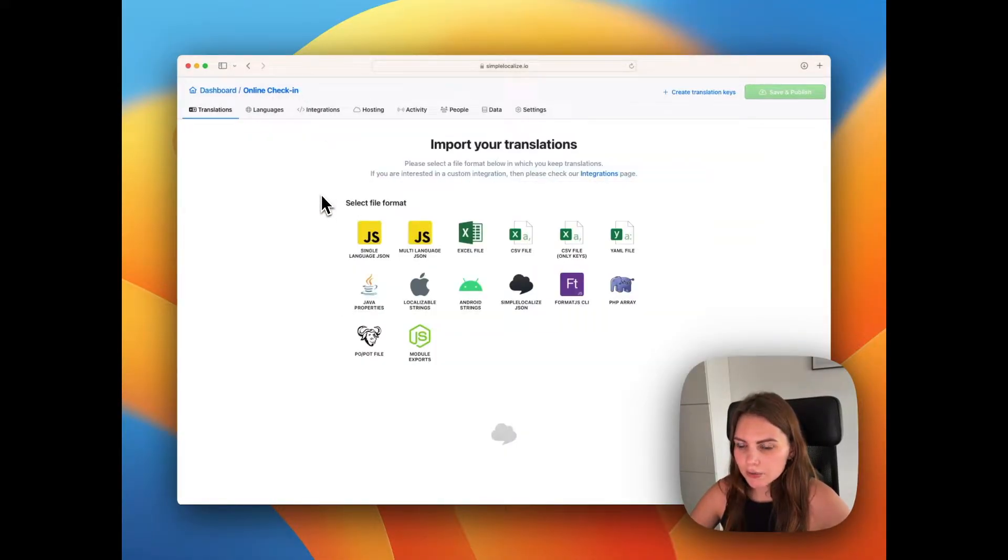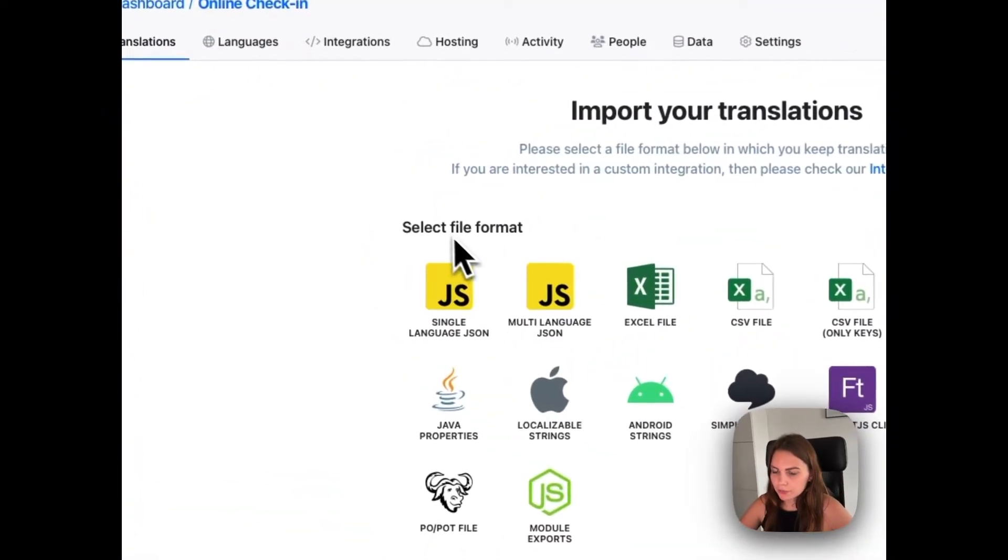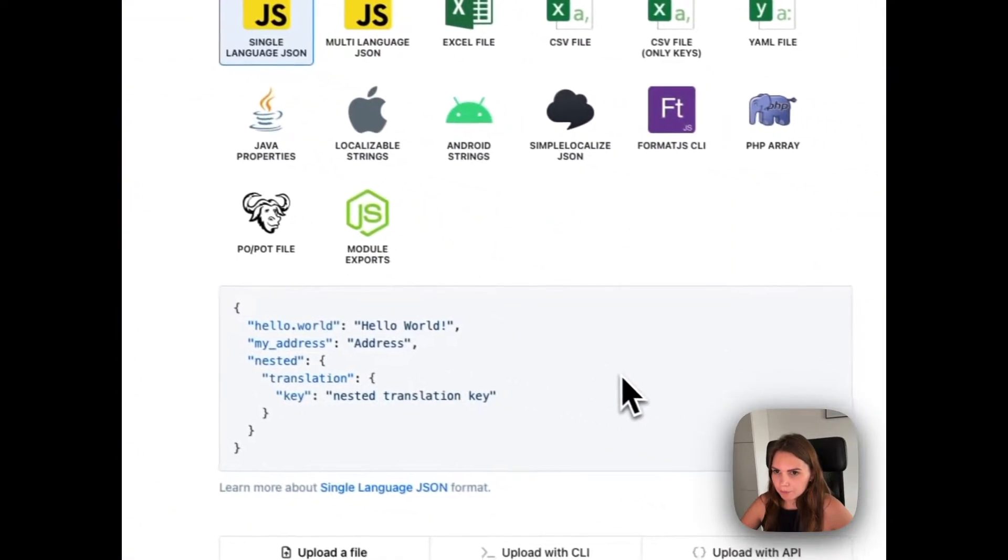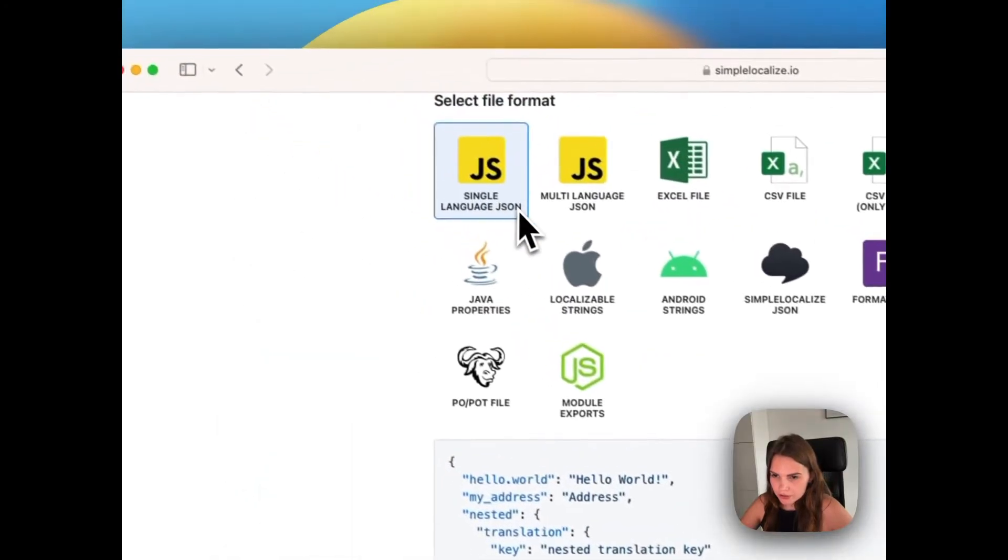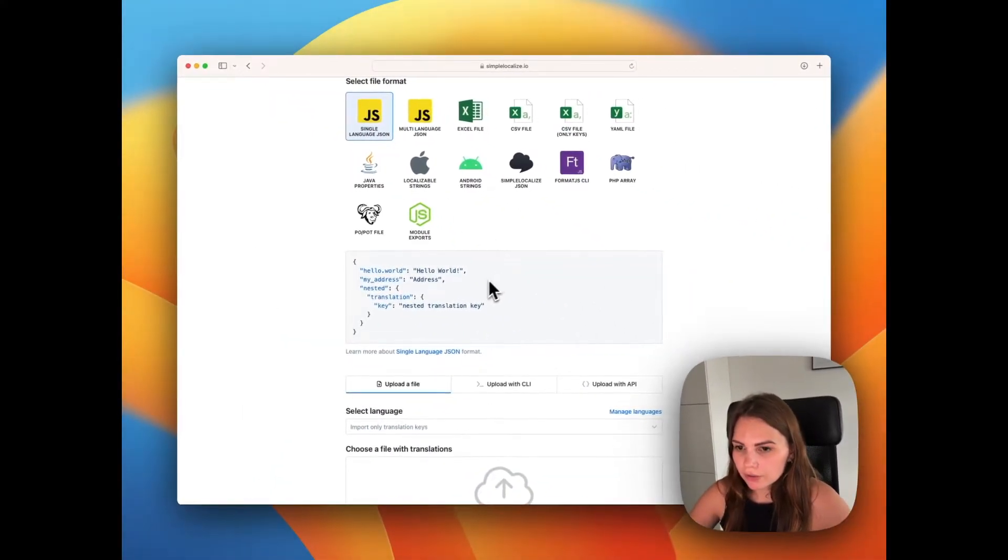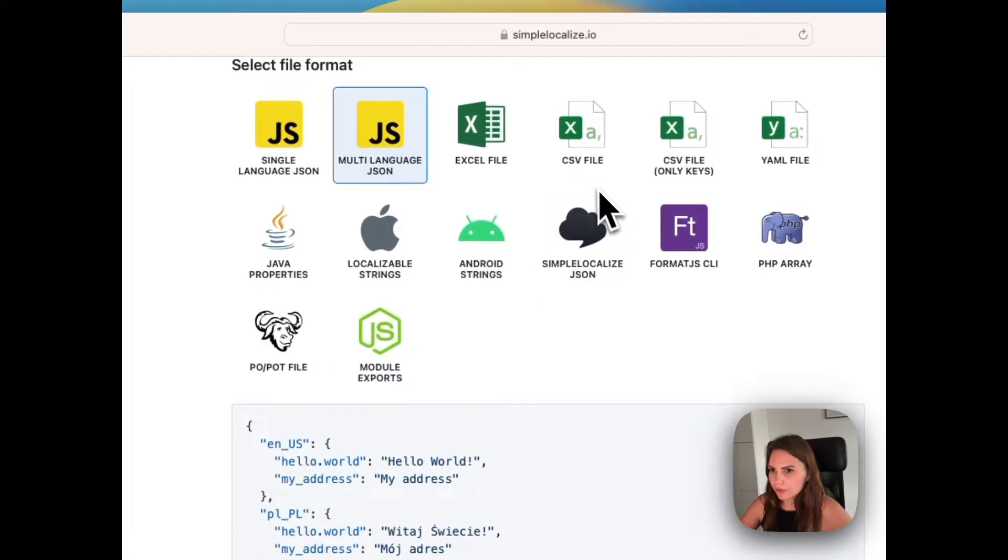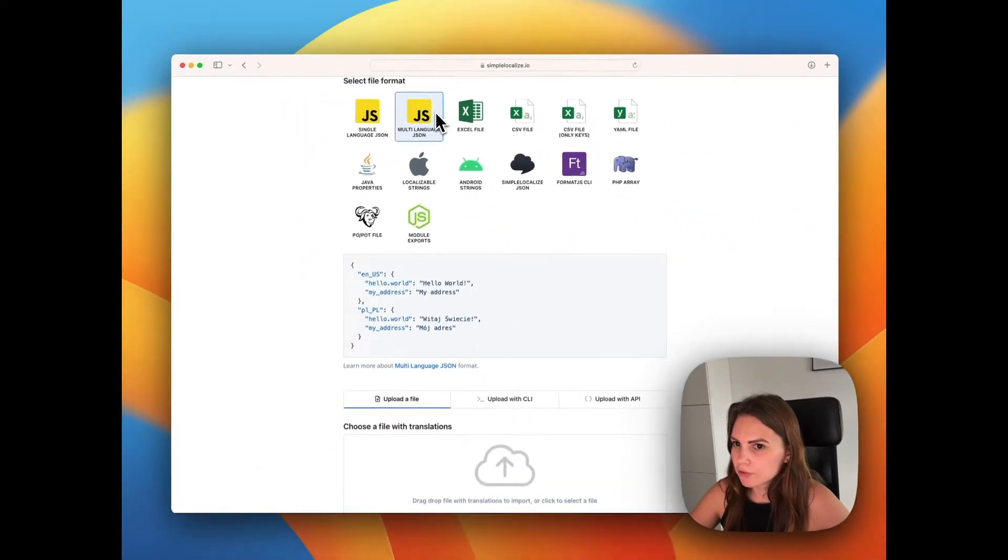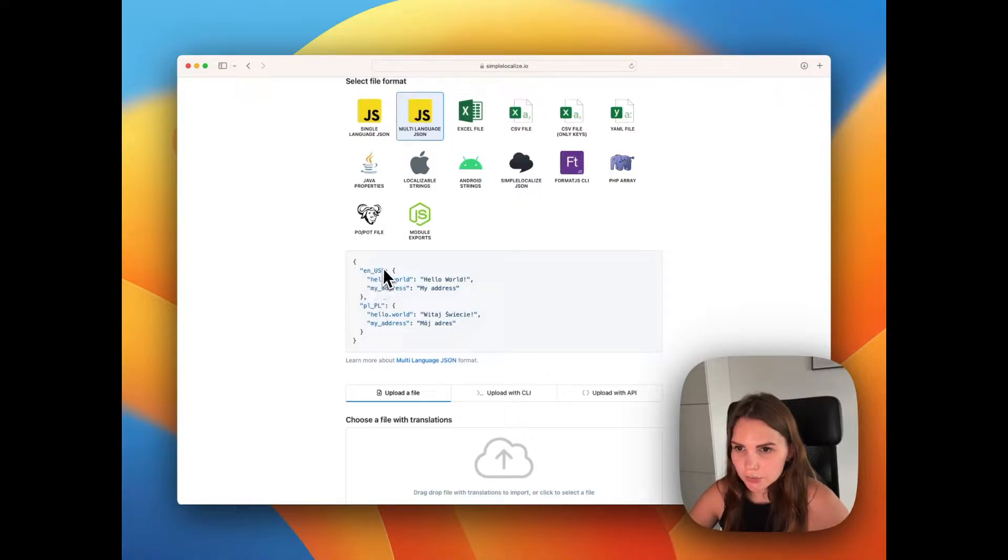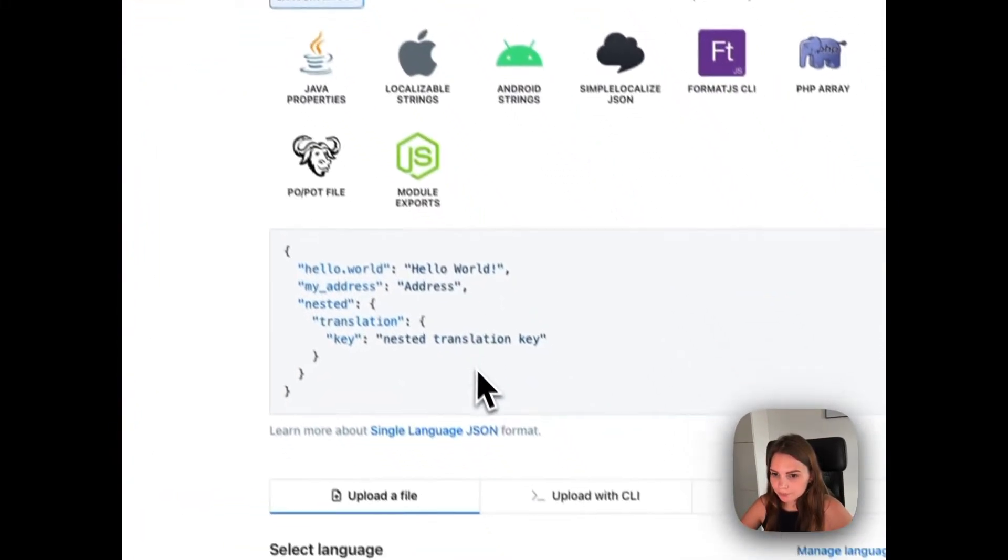Now we will import this file. So I choose the file format first. It's single language JSON because it's only English in one file, but you can check how other file formats look like. So in multi-language JSON, you have all languages in one file. Let's go back to single language.